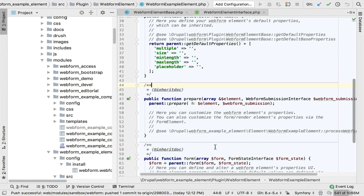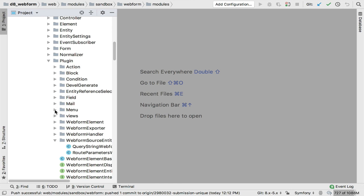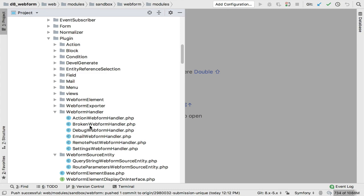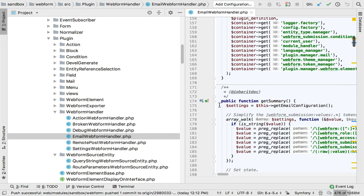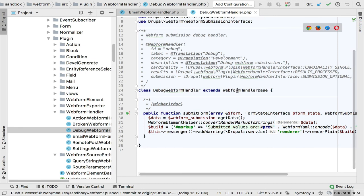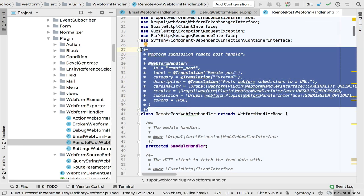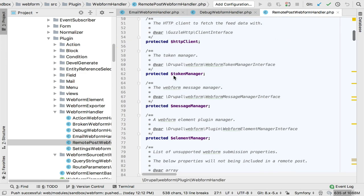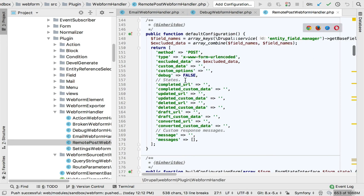Looking at handler code in the handler directory — there are only six handlers, compared to 72 elements. You can look at the email handler for all the email logic, or the debug handler which just displays a debug message on submit. Looking at remote post — this is the annotation that defines all properties about a plugin; you need to read up on plugins. It defines little properties about the plugin, then you have default configuration for remote posts: the completed URL, the data.